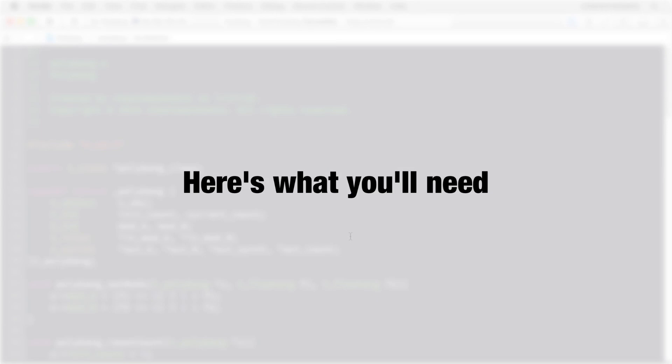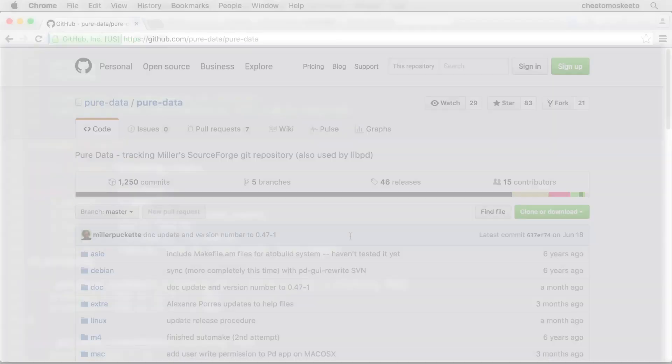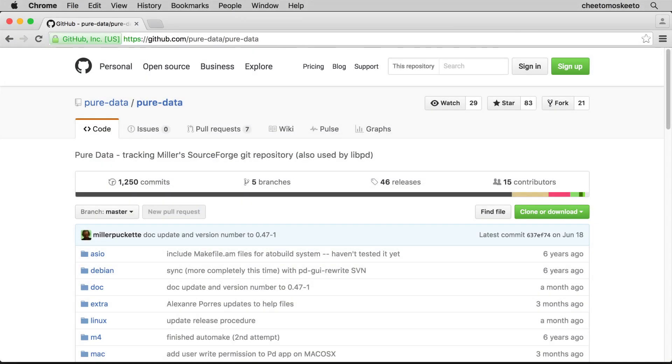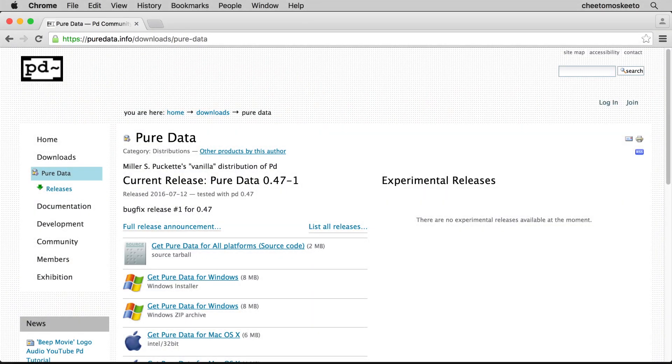To follow along with this series, you'll need the following: The Pure Data source code from GitHub, Pure Data Vanilla, and basic knowledge on how to create working patches in PD.